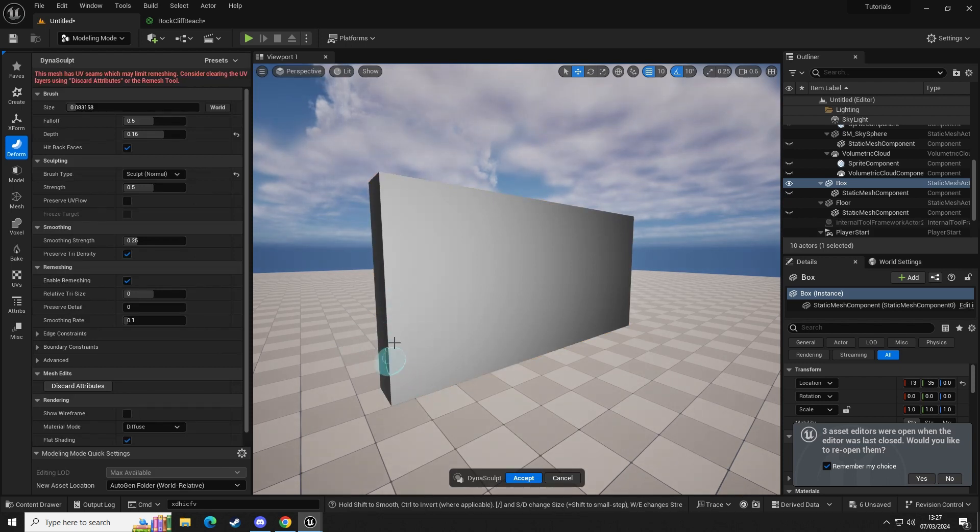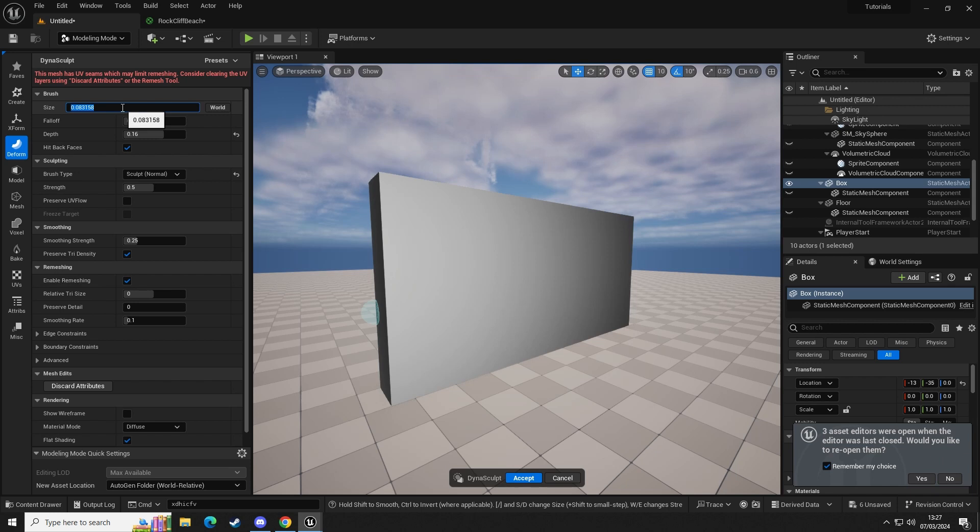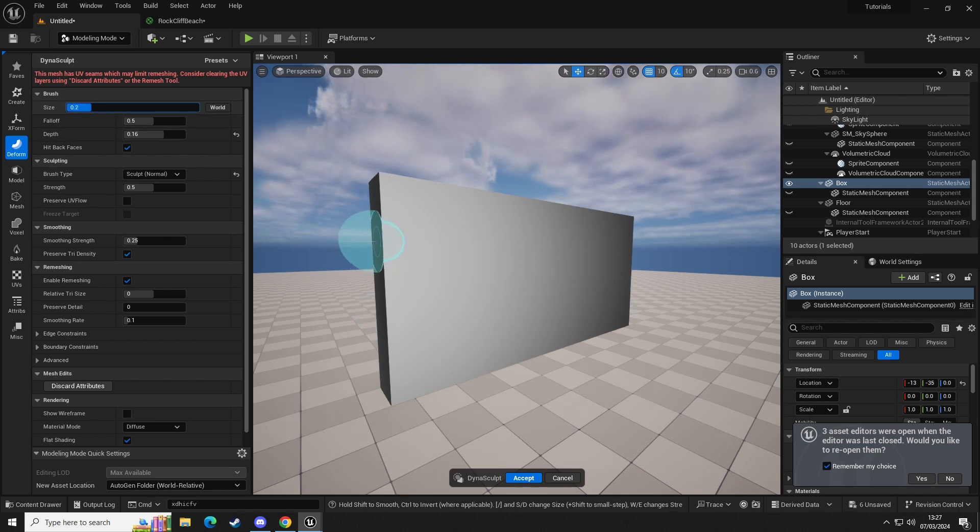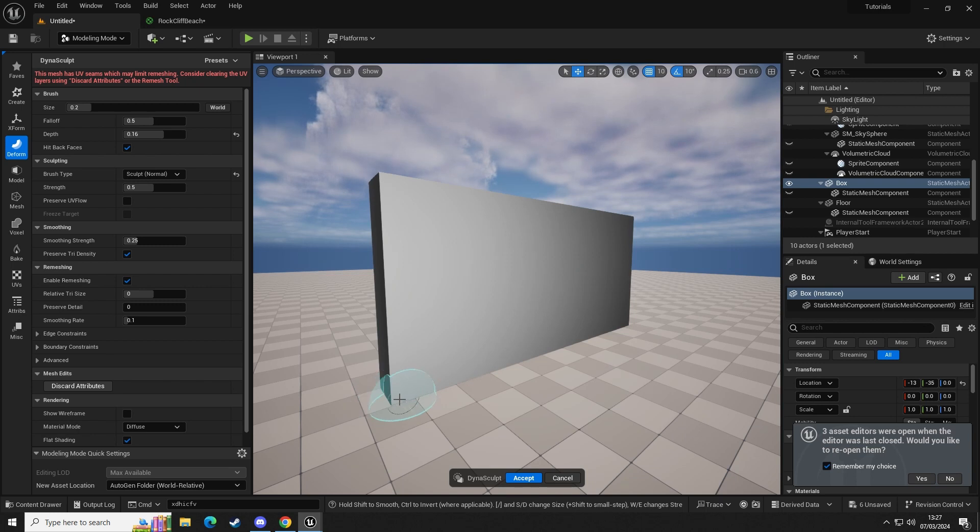So let's open that up, and you can see here that we have a sphere that we can paint onto our mesh. We're going to go into sculpt normal in our brush type. I'm going to set the size to about 0.2, and all we're going to do is click and drag across the mesh.